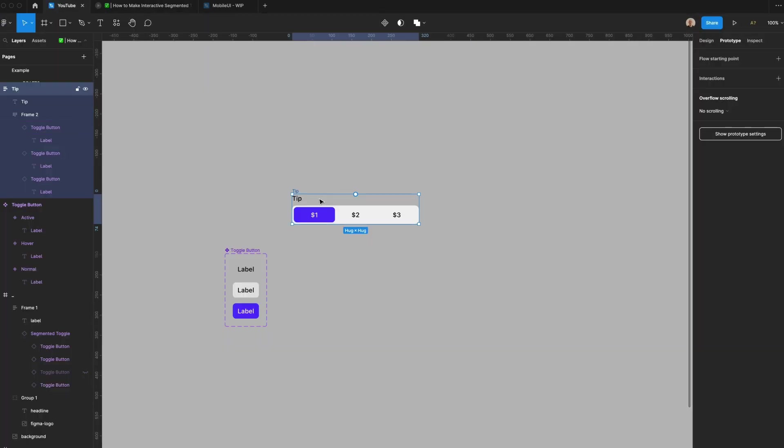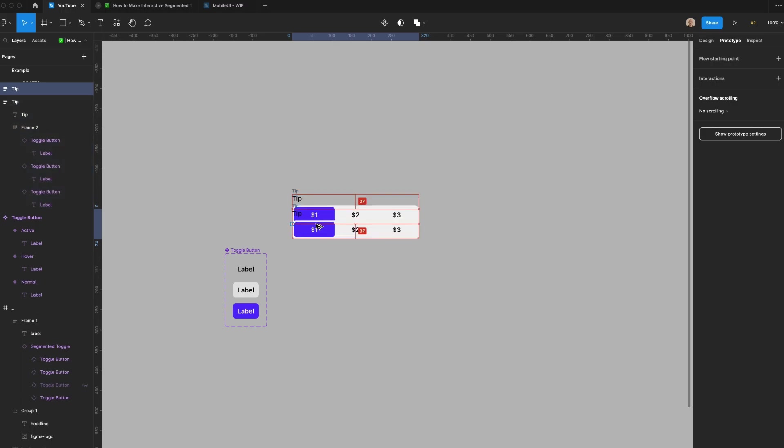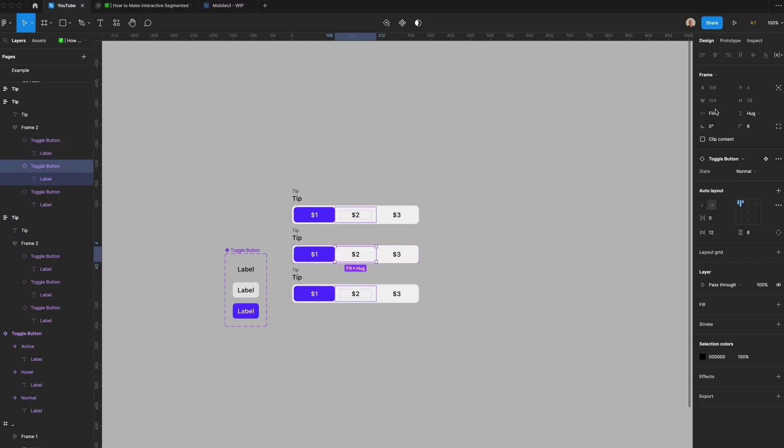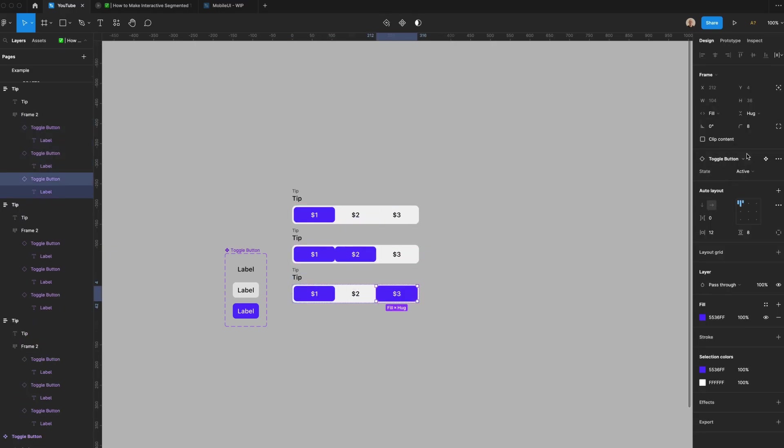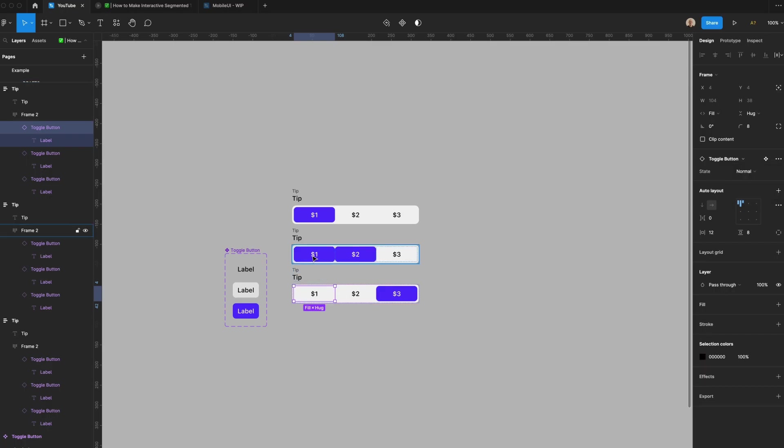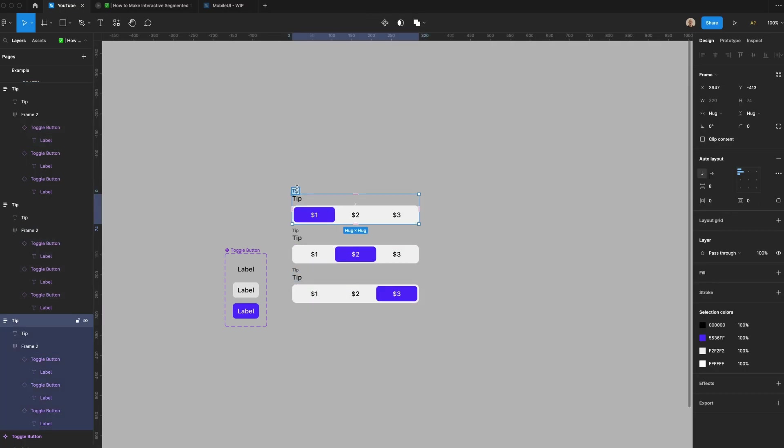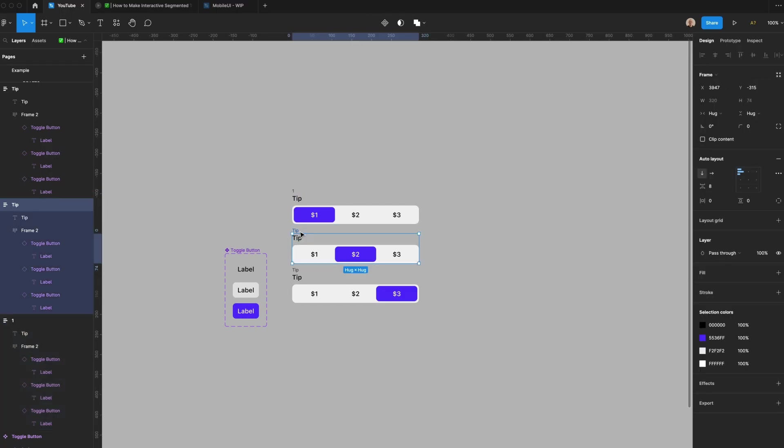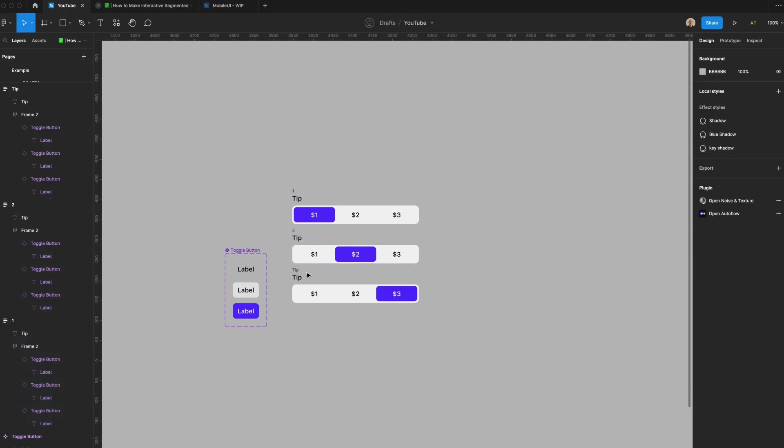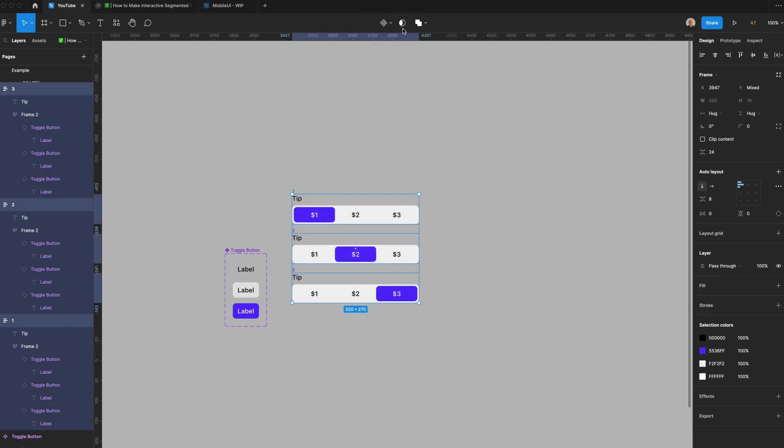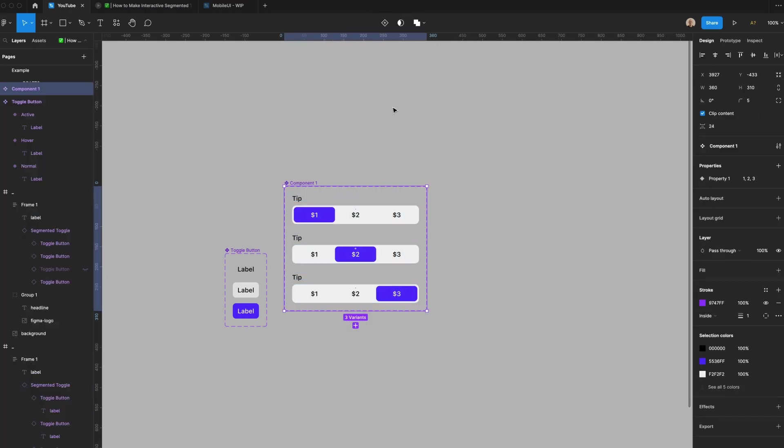Now what I need to do is create multiple components out of this tip component. First, I'll take this. I'll duplicate it three times. I'll go back to design. Change this to active. Change this to active. Change this to normal. Change this to normal. And I'm going to rename these. So I'll rename this 1, 2, 3. I select all of these. I go to create component set. We'll call this toggle. Property, tip, amount.